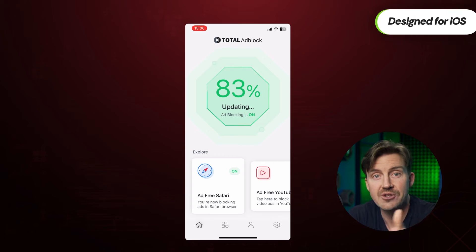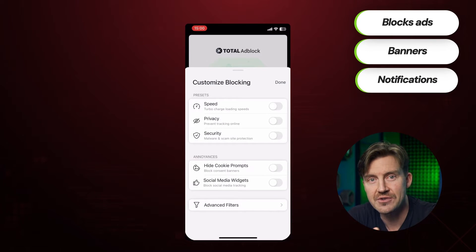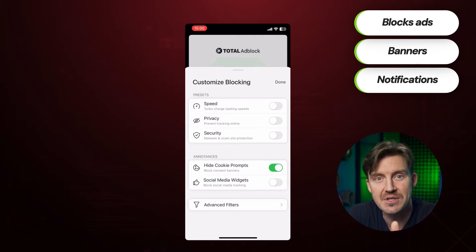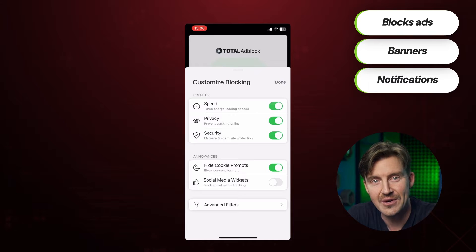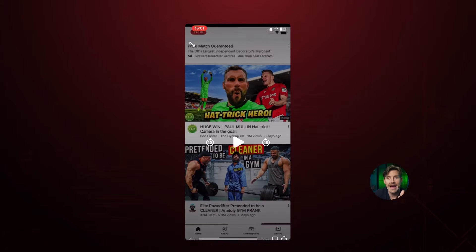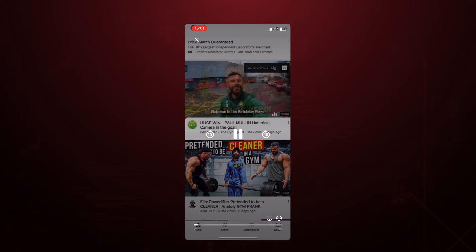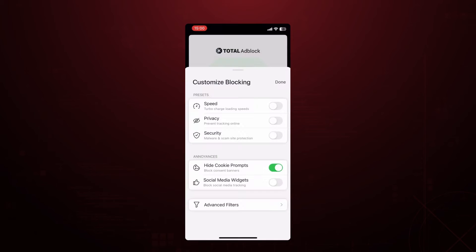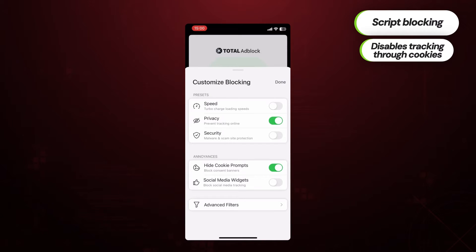Secondly, it blocks all pop-ups, notifications, banners, and even those interrupting clips before videos. There's even a nice visual guide on how to enable this feature for YouTube. Plus, the script blocking pretty much disables any tracking through cookies, which is a great privacy benefit most ad blockers don't have.